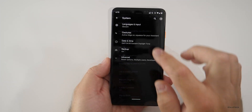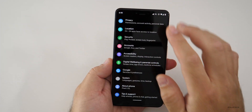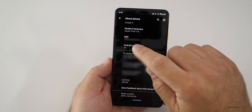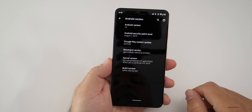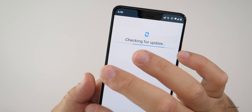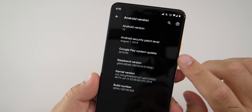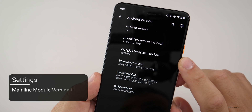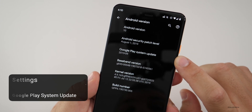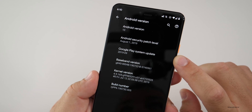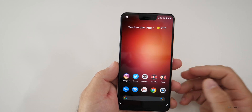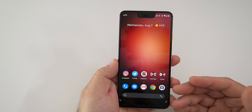If we go back to the main settings page and then go to About Phone and scroll down, we have Android Version. If we tap on Android Version, we now have 'Google Play System Update.' Prior to this it was called 'mainline module version,' so they've changed it to Google Play System Update — just a little refinement. And as far as all the changes, that's really it; there's not a whole lot of different changes to the UI.